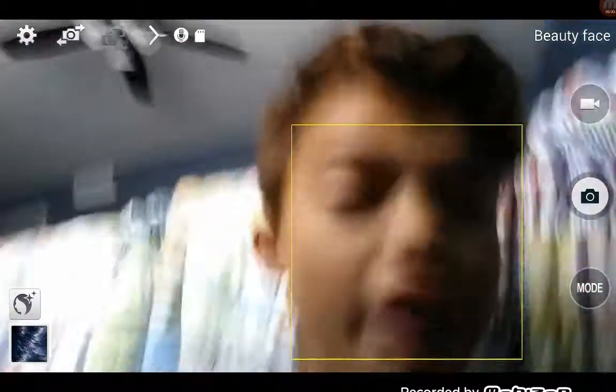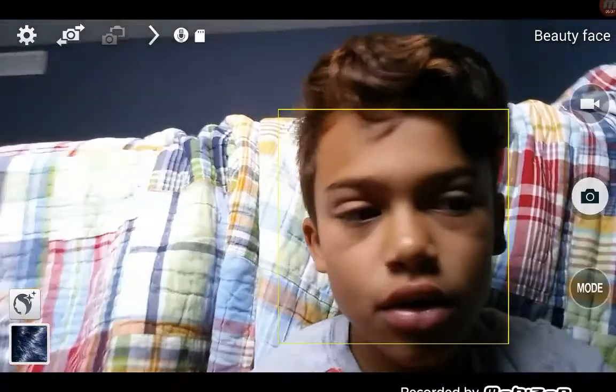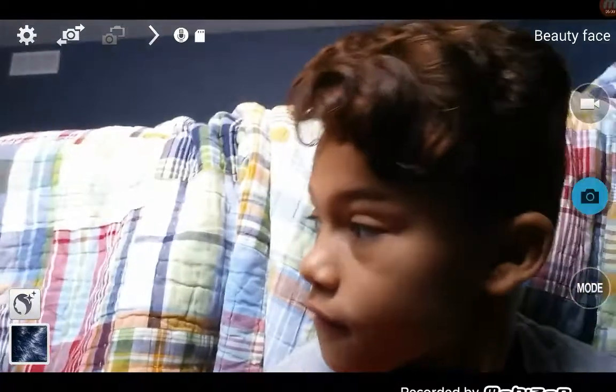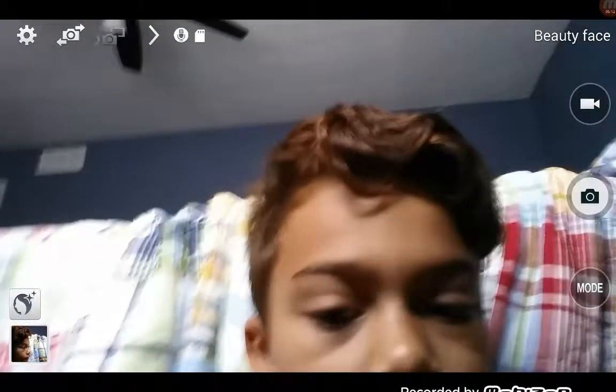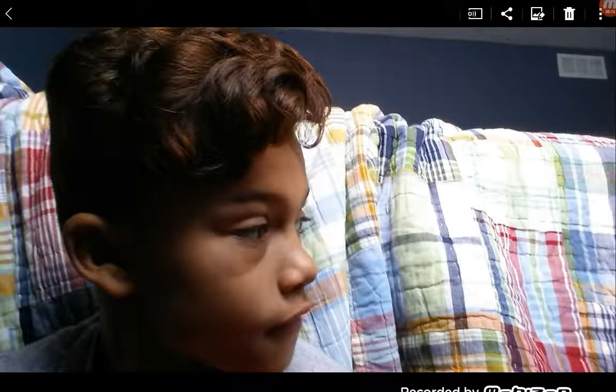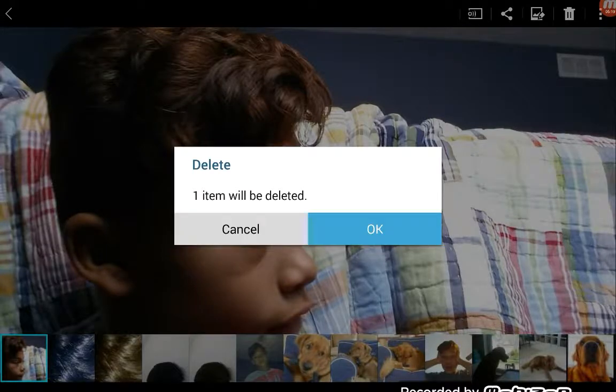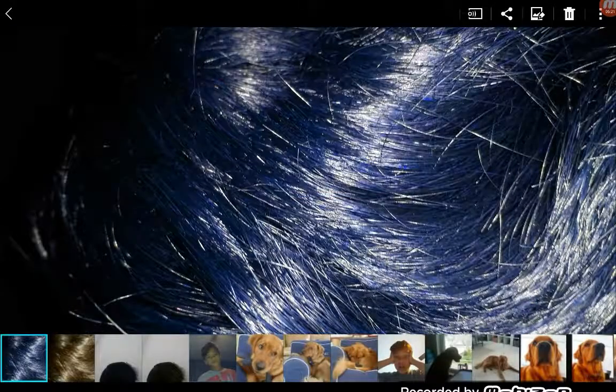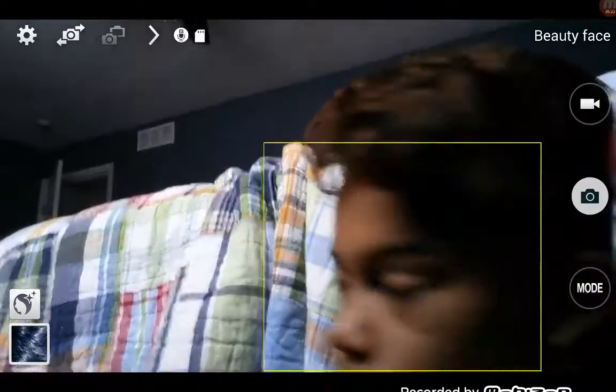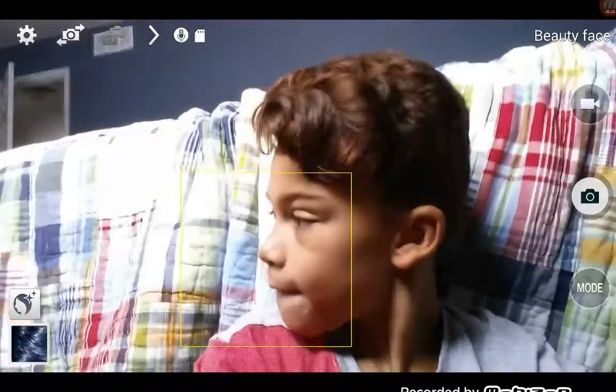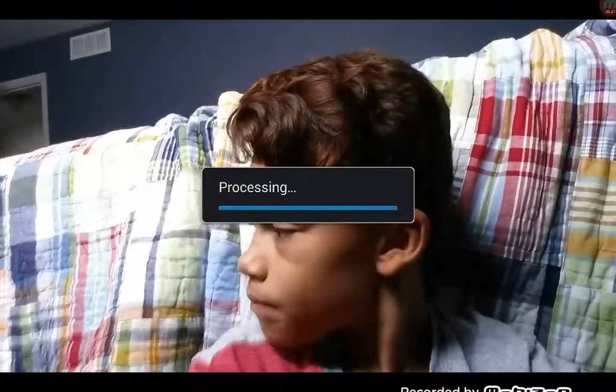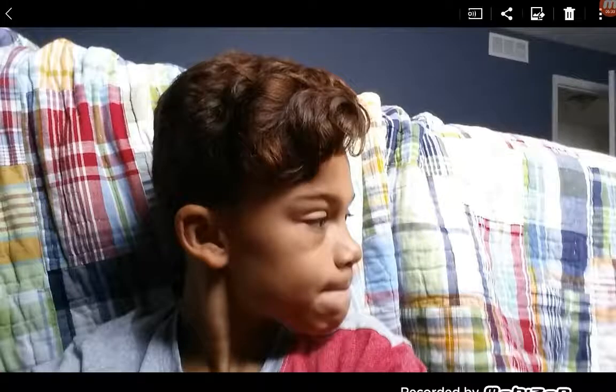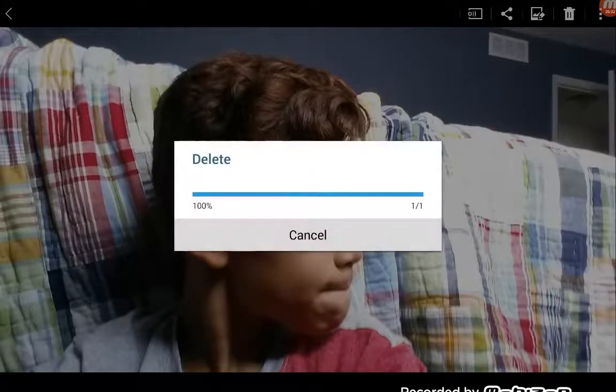What's going on in the background there? I think I took the picture. Now I look weird like that. Nope, nope.